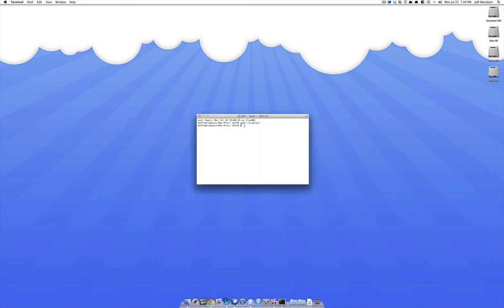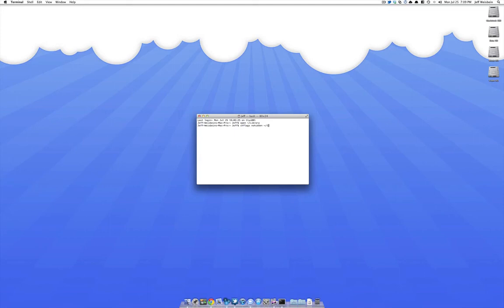And to do that you type in chflags, no space. Then you put a space and you write nohidden with no space between no and hidden and then you type in again the tilde, the slash and then library and you hit enter and I've already done this so I'm not going to do it again but if you hit enter, then what will happen is once you hit enter,